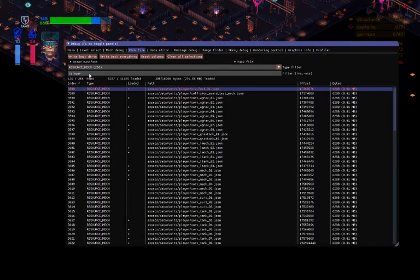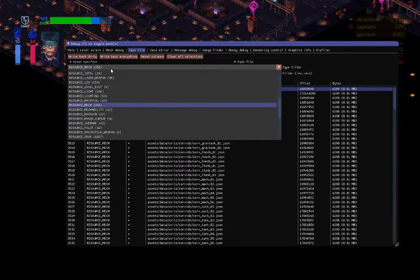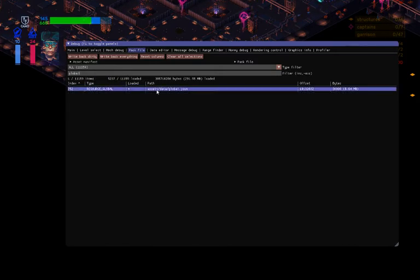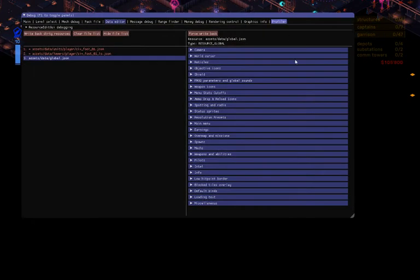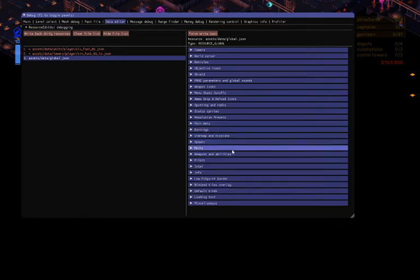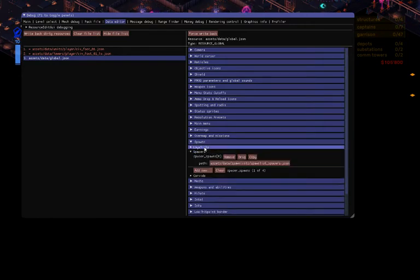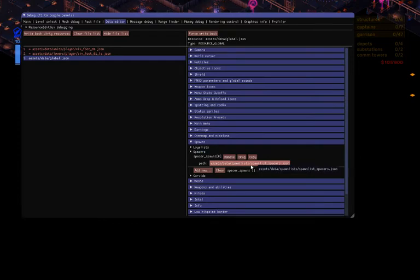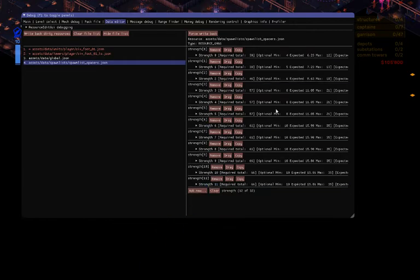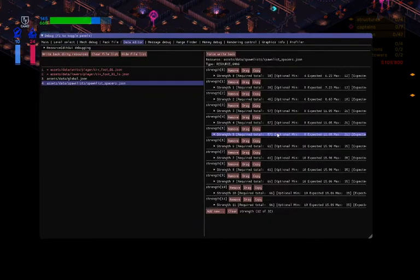What I do need to cover is the global file. The global file is very important — it does a lot of things. One of the things it does is determine the menus, and it also has spawn lists. These are the different strength levels of the spawns and enemies. It even contains all of that, so if you wanted to change what enemies you face at what difficulty levels, you could do that here.